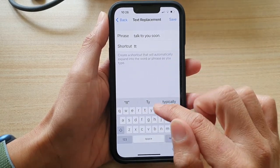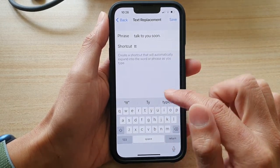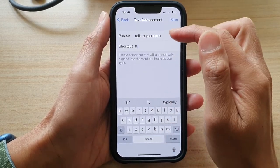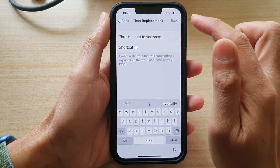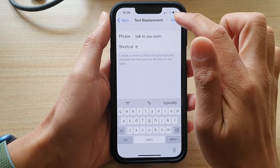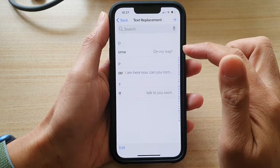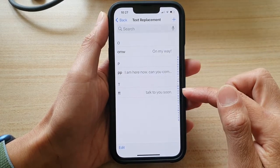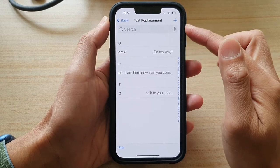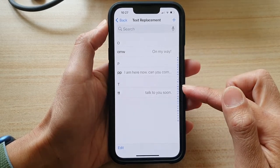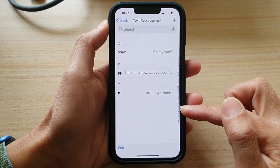So whenever I type in TT, it will show up this phrase for me to use. Tap on Save. In here, you can create more text replacements if you wanted to.